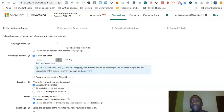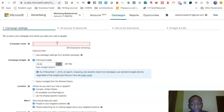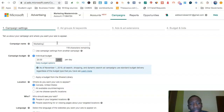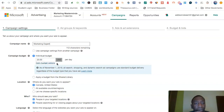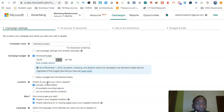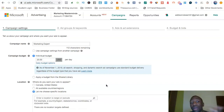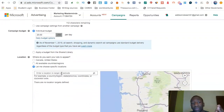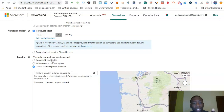I'm just going to create a little fake campaign here and go from beginning to end. My campaign name is going to be 'Marketing Expert.' I'll leave the budget at $20 per day for now. Then I'm going to go to Locations and choose specific locations, because I don't want to advertise in Canada or other countries by default.